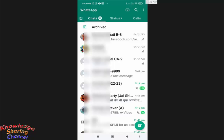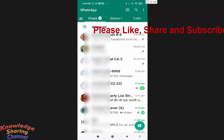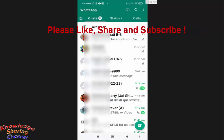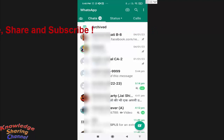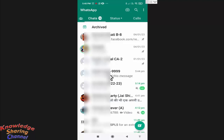Hi friends, I'm Ankit and today I will show you how to pause and resume while recording a voice message on WhatsApp. You can now very easily record long voice messages on WhatsApp with the help of the pause and resume feature. To get started, open the chat window of the person to whom you want to send a voice message.